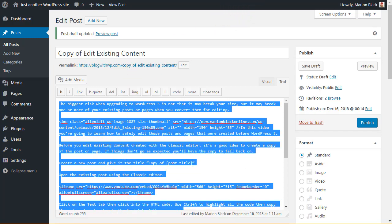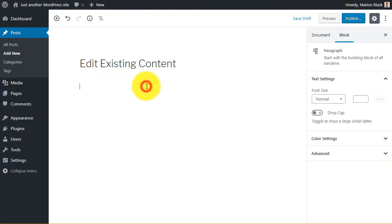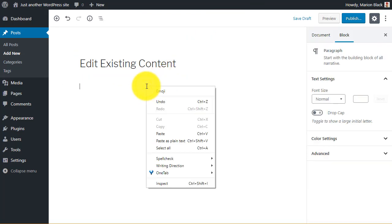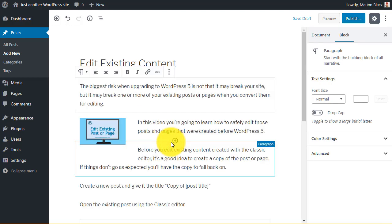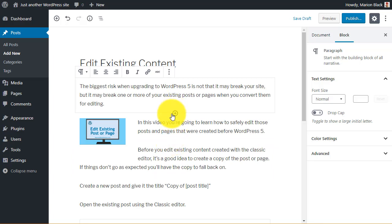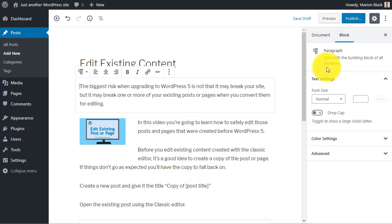Go to your new post and into the first block. Paste as plain text. WordPress will automatically create it into new blocks. Save the draft.